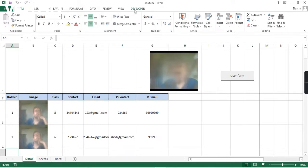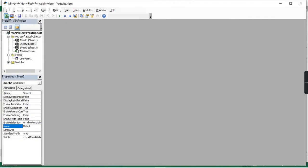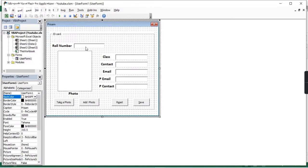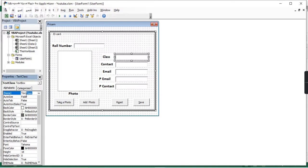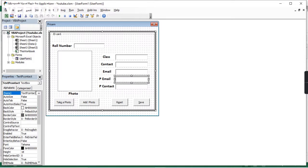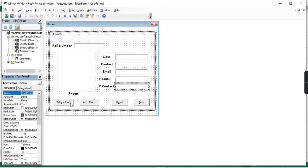I will open the developer tab and we will see the back-end code for the user form in Visual Basic. If I click on the roll number text box, I provided the name 'textRoleNumber'. Similarly, for class I gave the name 'textClass', for contact 'textContact', and for email 'textEmail'. We need to give these names to map them with the row and cell — 'textPContact', 'textPEmail'.